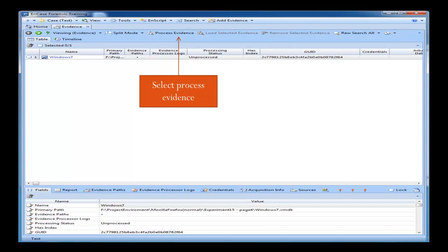We have the case created and we have the evidence file. We can see that the processing status of the evidence file is currently unprocessed. So what we need to do is click Process Evidence — the arrow is pointing to where you need to click.